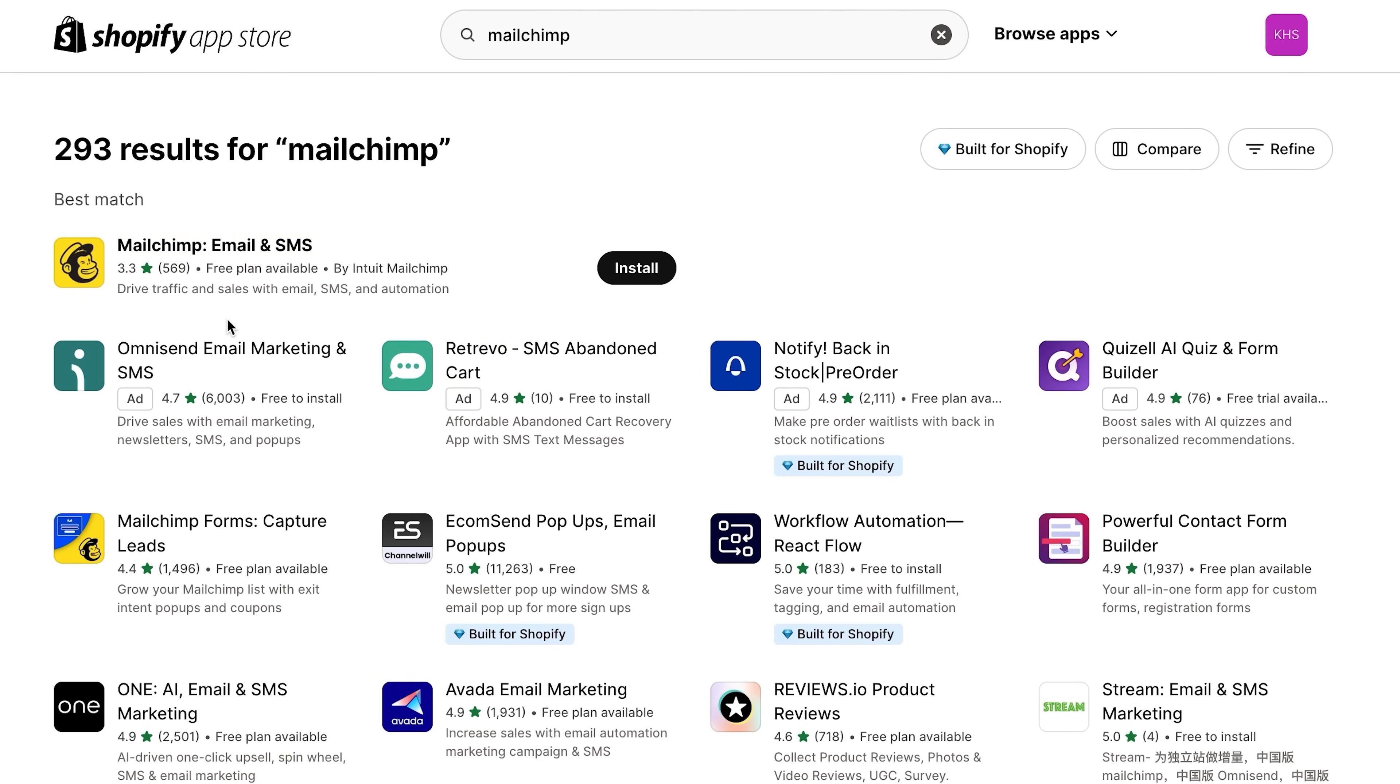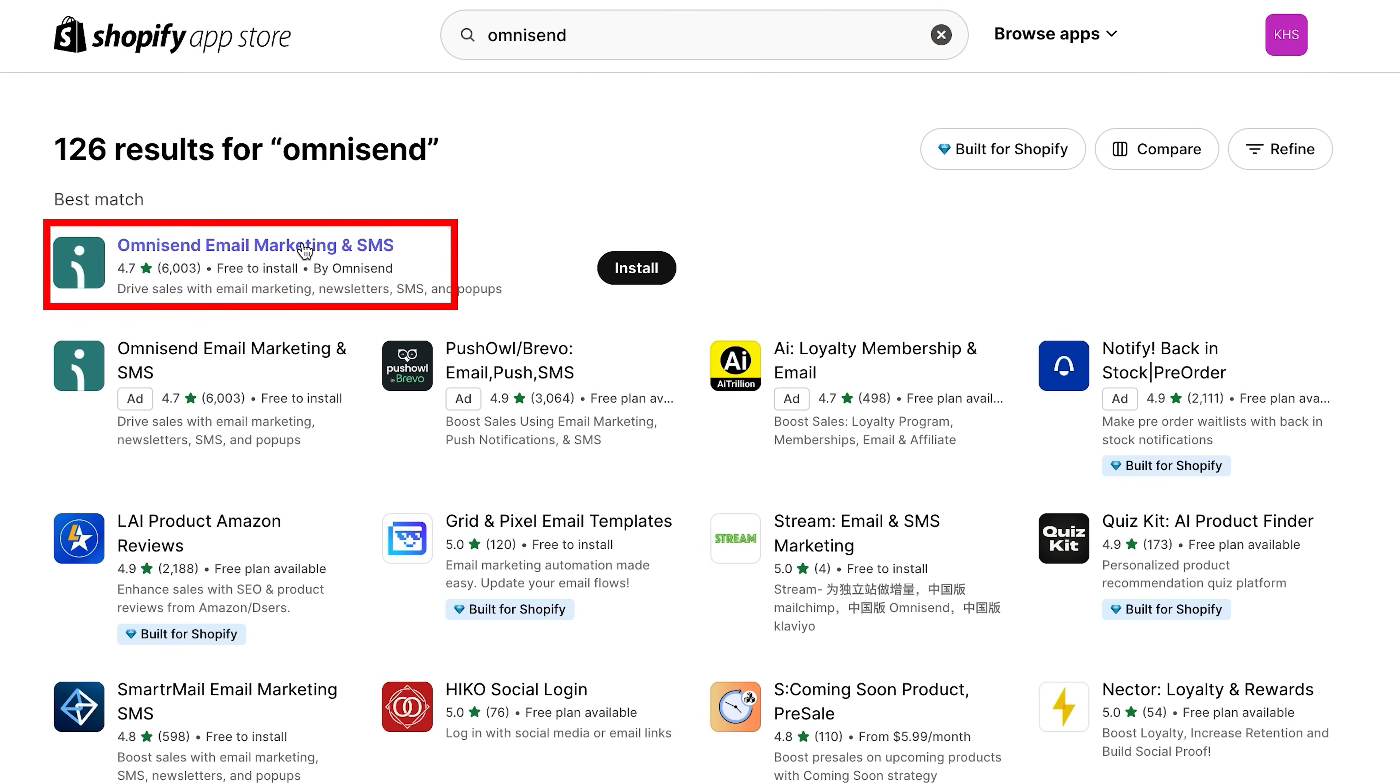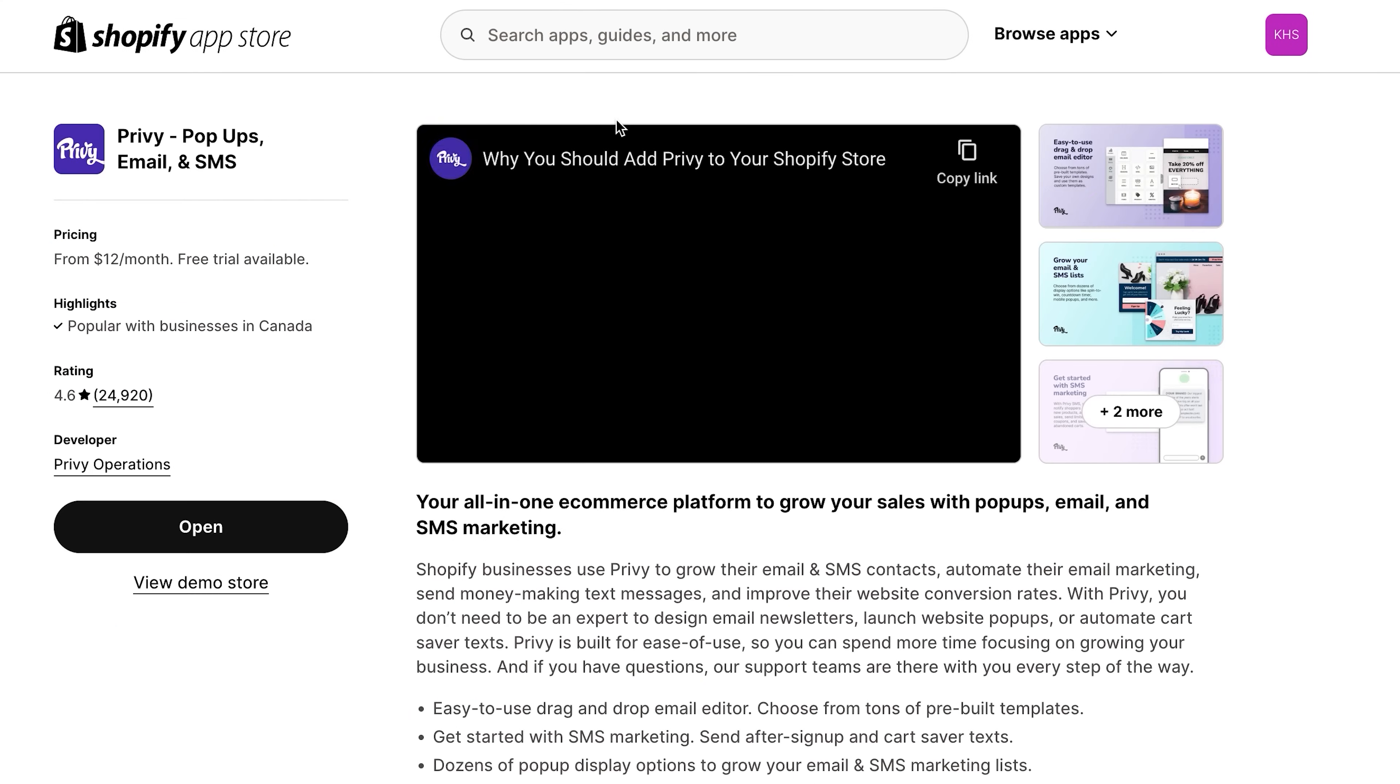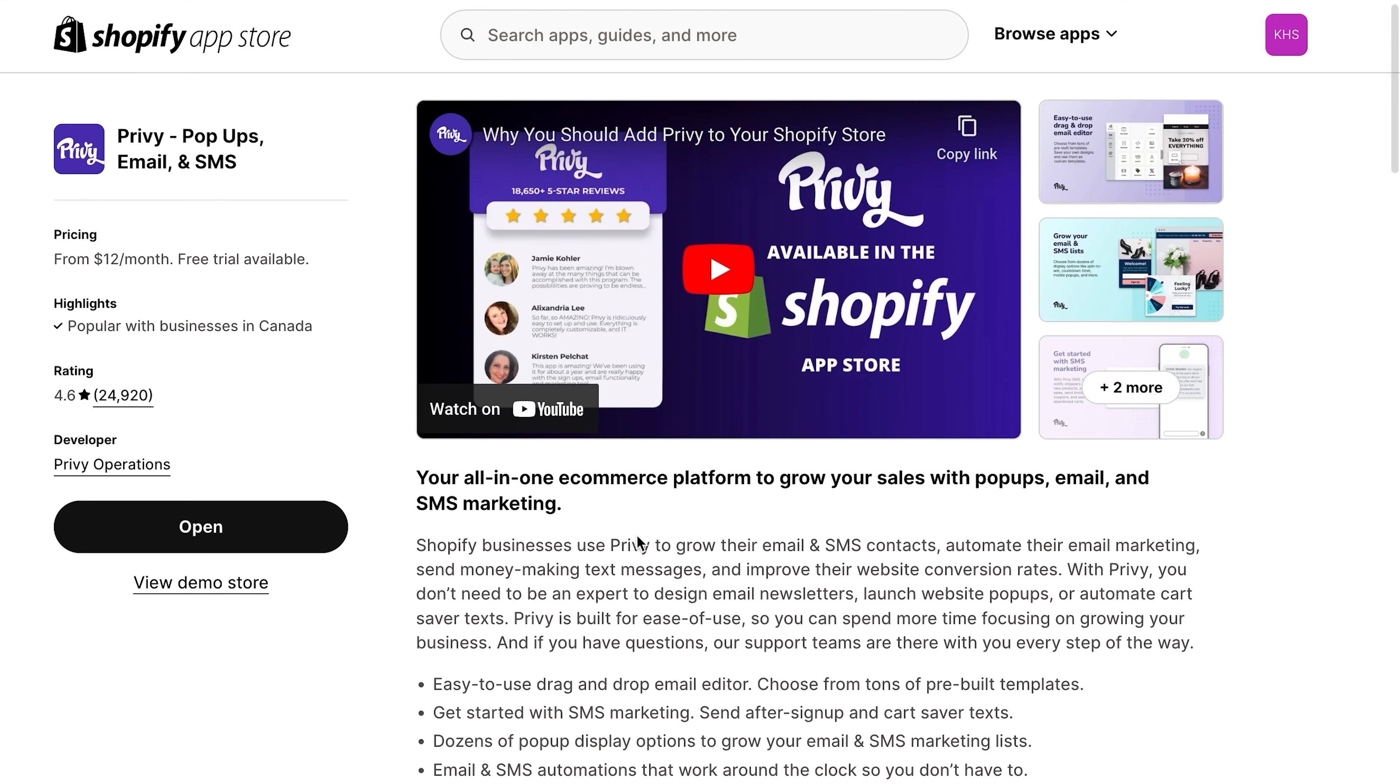You also have dozens of email marketing apps to choose from on the Shopify app store. Some great marketing options are MailChimp, Klaviyo, OmniSend, and Privy. However, these apps will have their own prices and plans on top of Shopify.